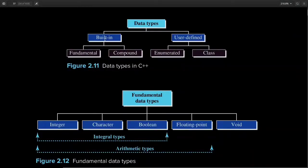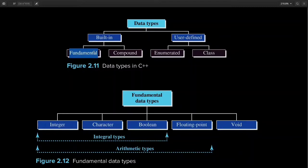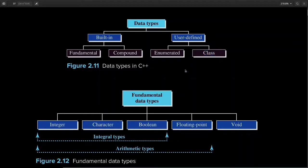In our C++ language, we have built-in data types as well as user-defined data types. In this video, we'll mainly focus on fundamental data types. The remaining data types we'll talk about in some upcoming lessons.